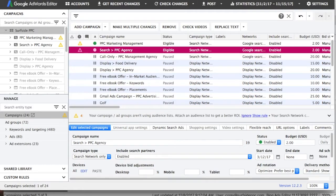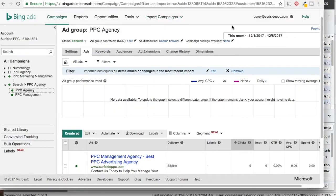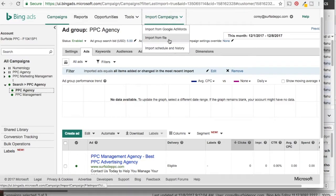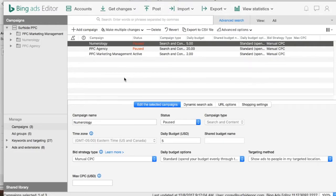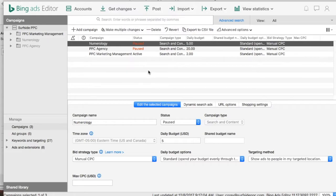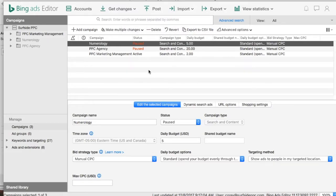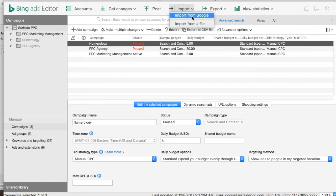Now there are two options. We can come back into Bing Ads on the website, go into Import Campaigns, and click on Import from File — then just upload the file right there. But what I want to show you is how to do it in Bing Ads Editor. So we have our export file from Google AdWords Editor, and we want to come to Import and click on Import from a File. You can also import from Google directly just like we did in the last step, but this time we're using Bing Ads Editor, so you just sign in through the software.